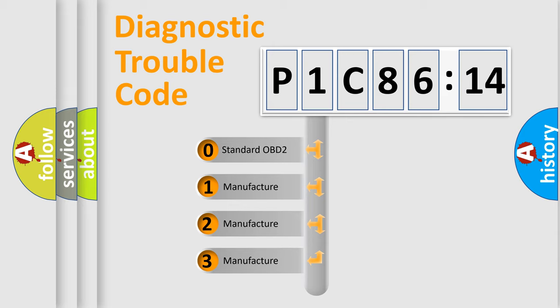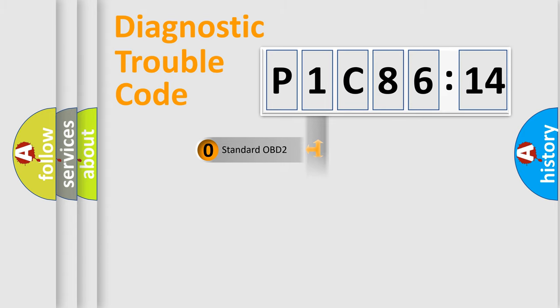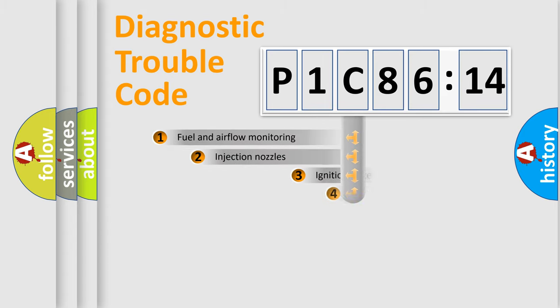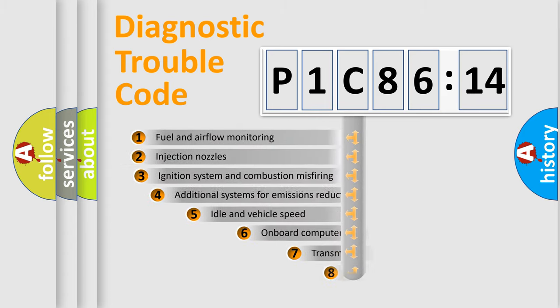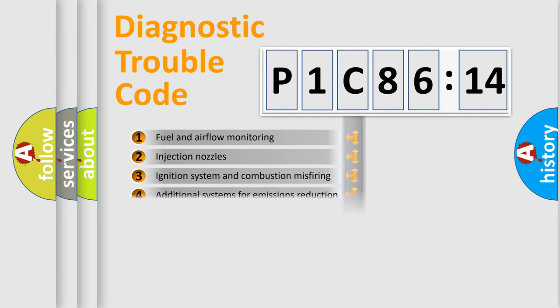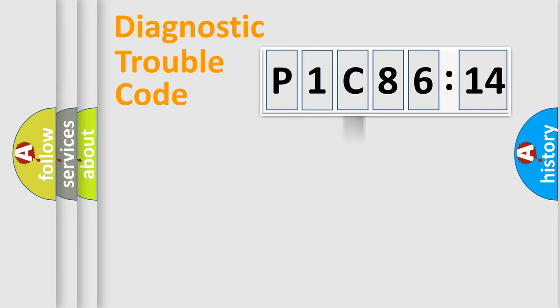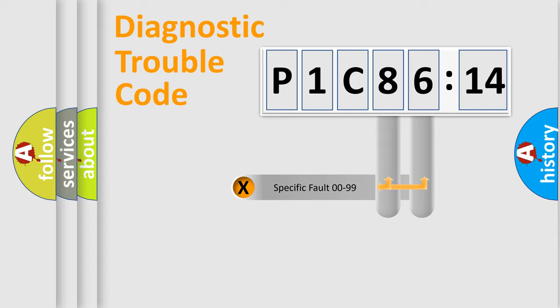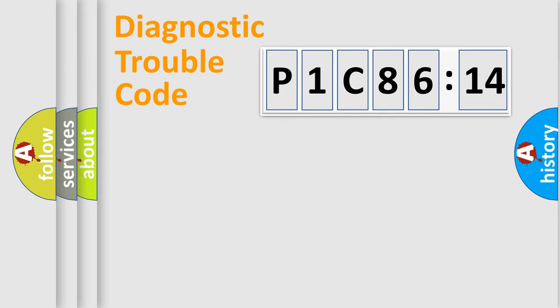If the second character is expressed as zero, it is a standardized error. In the case of numbers 1, 2, or 3, it is a more specific expression of the car-specific error. The third character specifies a subset of errors. The distribution shown is valid only for the standardized DTC code. Only the last two characters define the specific fault of the group.